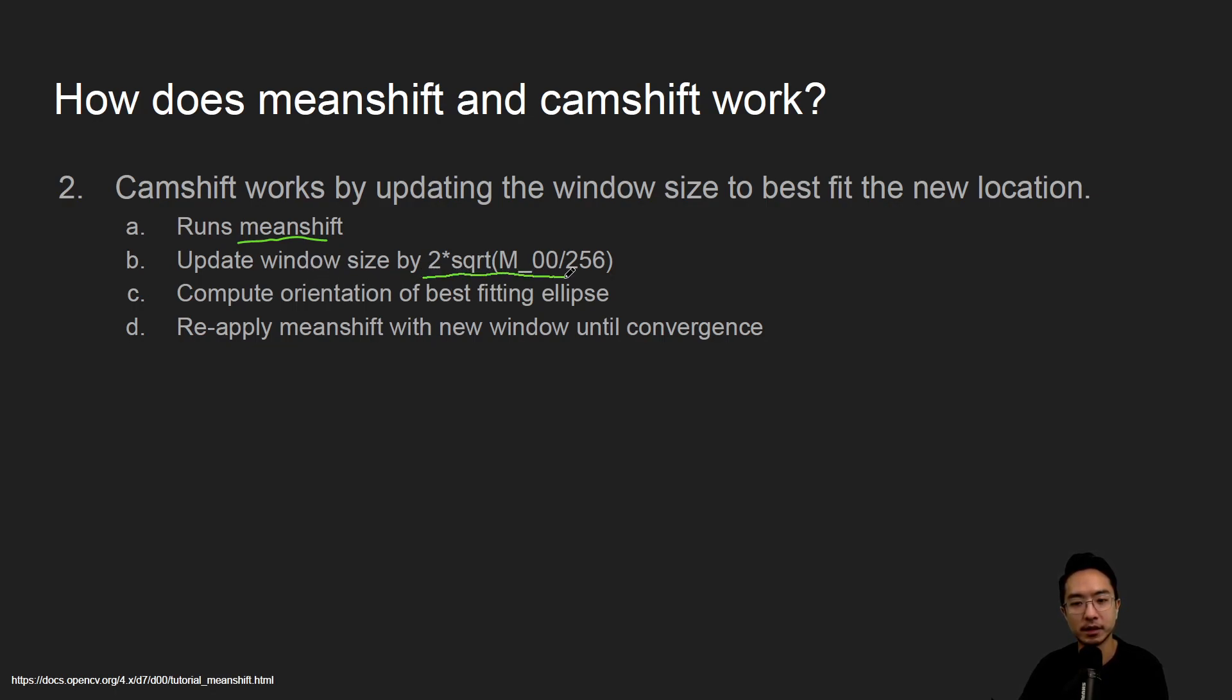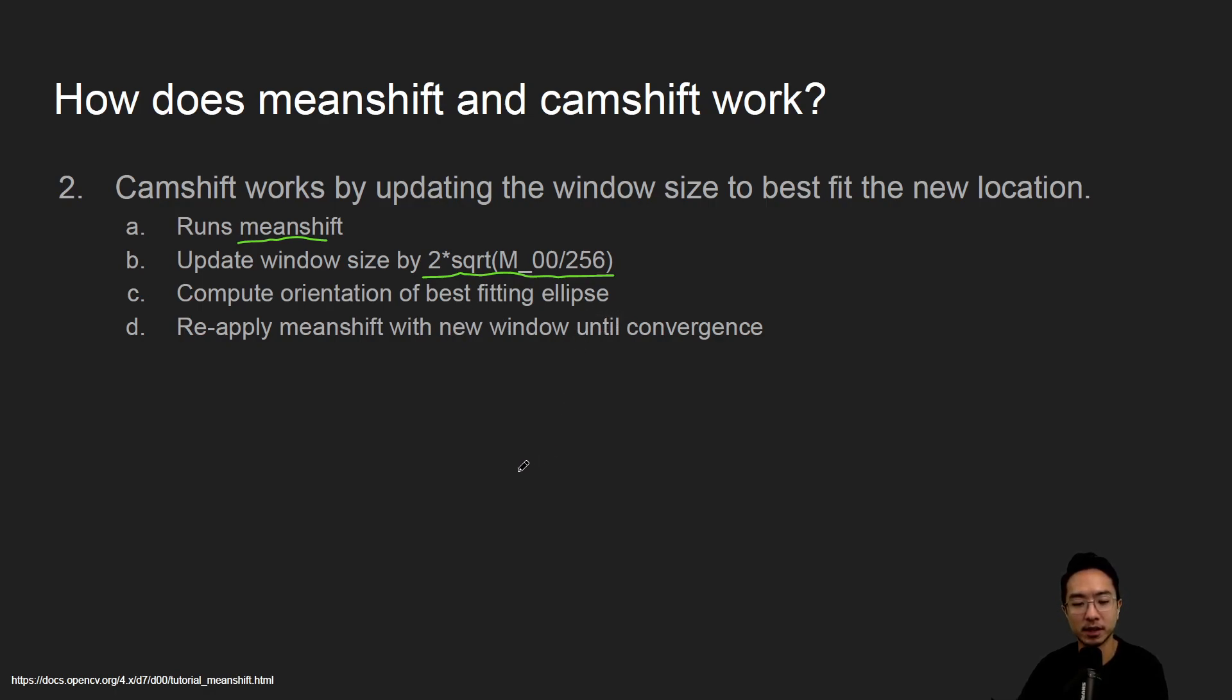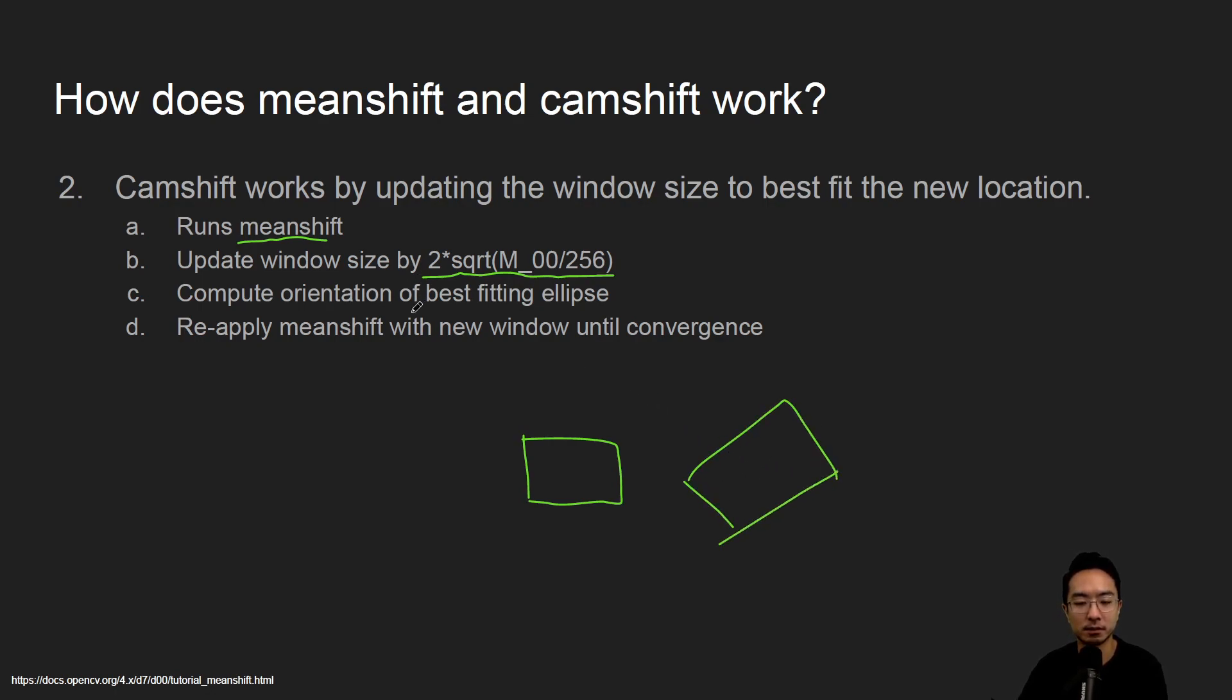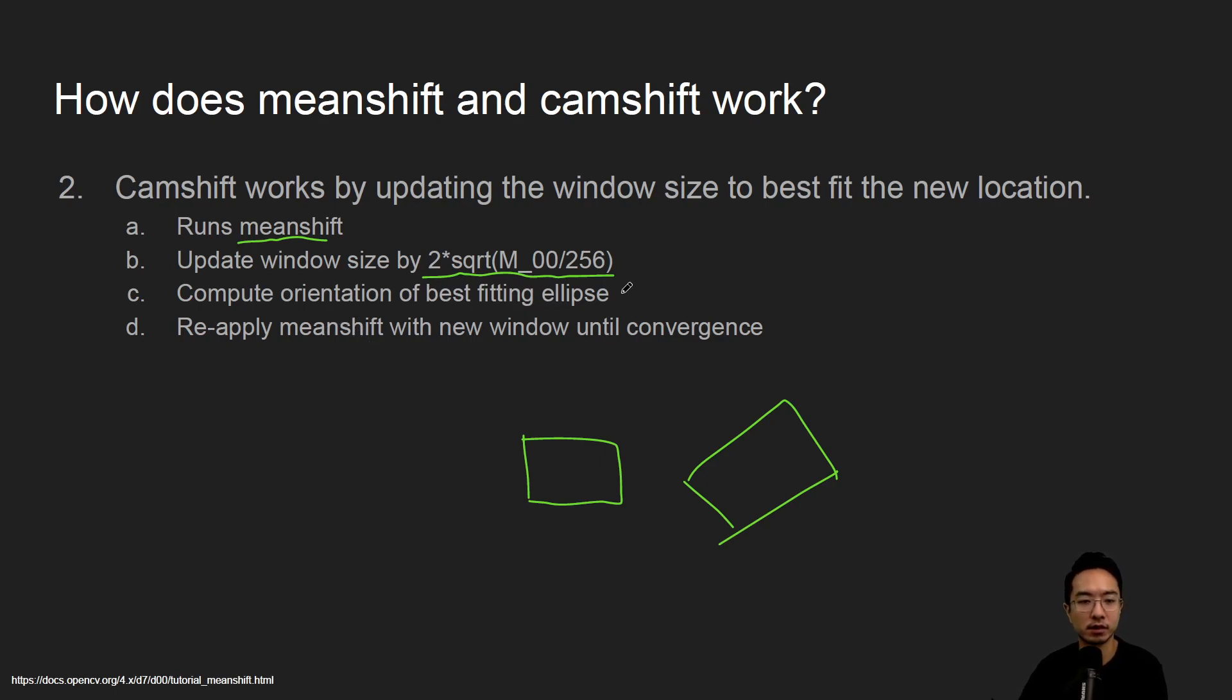The window size is empirically figured out. Then you compute the orientation of the best fitting ellipse. Sometimes the box may not be in one orientation, it may be rotated, so it does some calculation based off of the ellipse. You reapply the mean shift until the window converges.